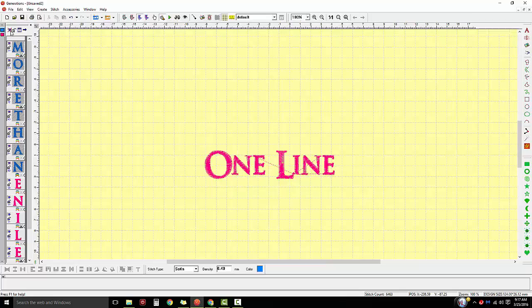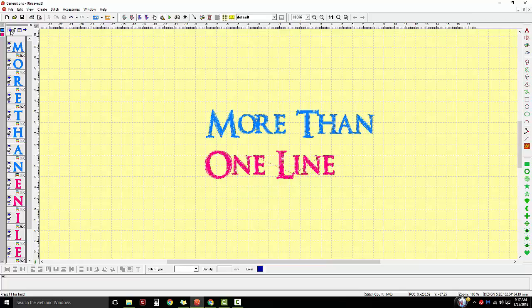And then just go back up and remove the X over top of the eye. So now I've got more than one line and there's my lettering, right? Now I want to make this all the same color.